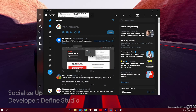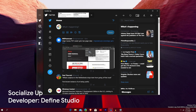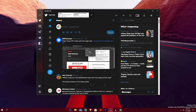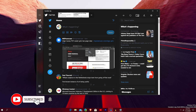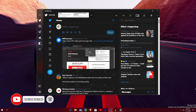Here is SocializeUp. As I said in the intro, it is an all-in-one social media application by Define Studio. It's available on Android and on Windows 10 — you can find it in the Microsoft Store. It is free, but there is a tiny paywall, which covers removing ads and adding Telegram support.